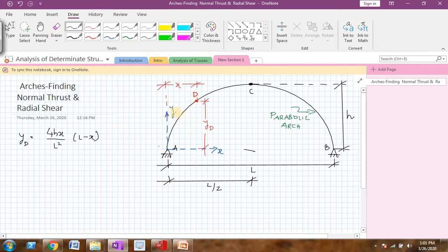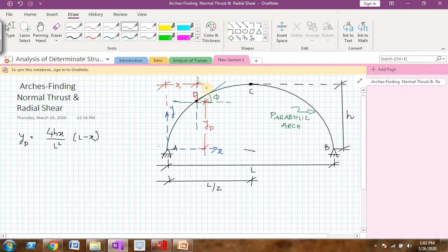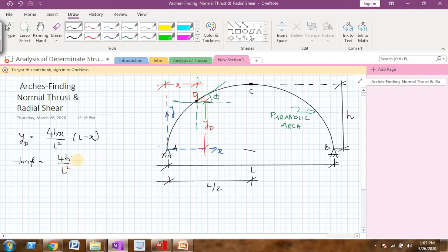Now, how to find the slope at point D — let me draw one more figure here. I have drawn two lines: one is the horizontal line at point D and one is the vertical line at point D. Drawing a tangent at point D, the angle made by that tangent line with respect to the horizontal I will name as phi, and that is the slope of point D. To find the slope of point D, we have the equation: tan(φ) = [4h / l²] × (l − 2x). This first equation gives the ordinate of point D and the second gives the slope of point D.